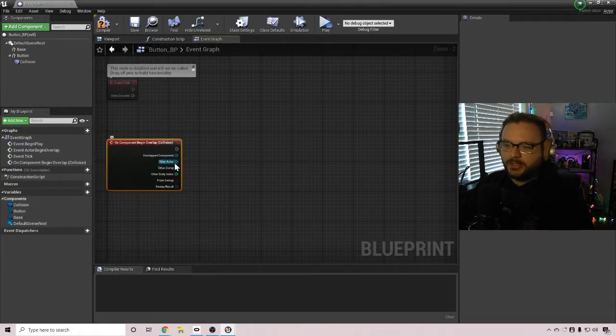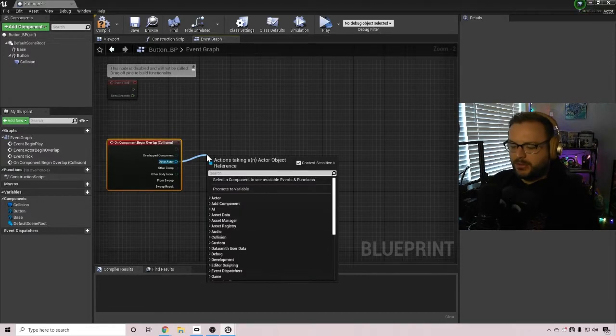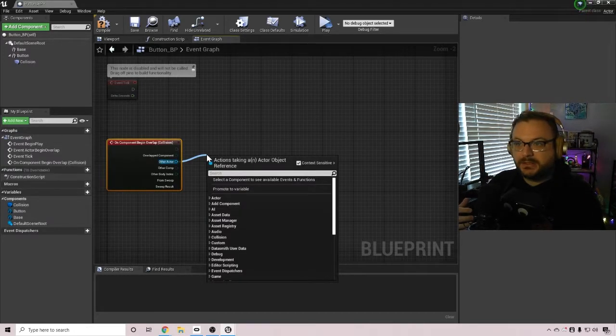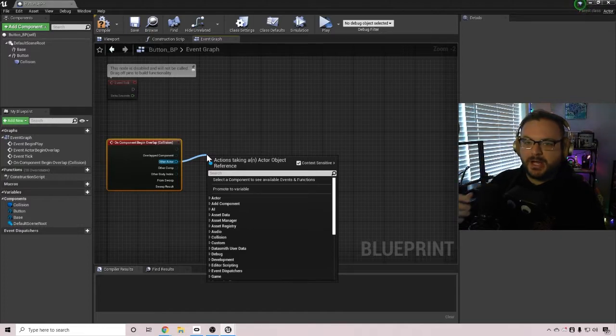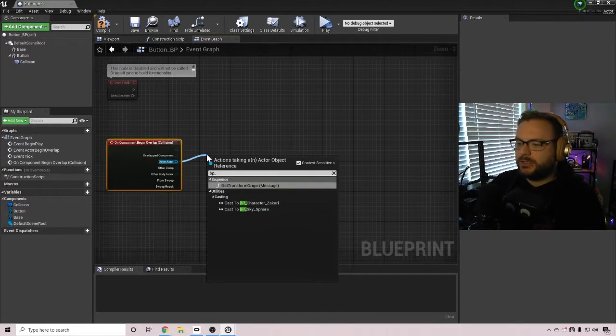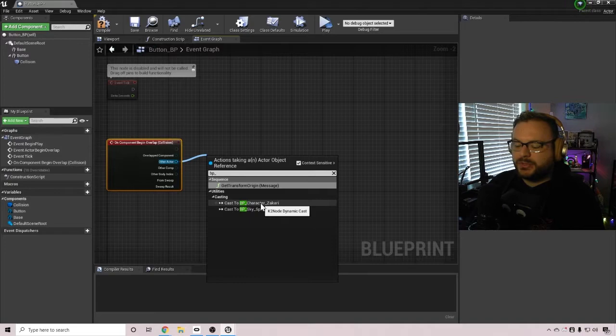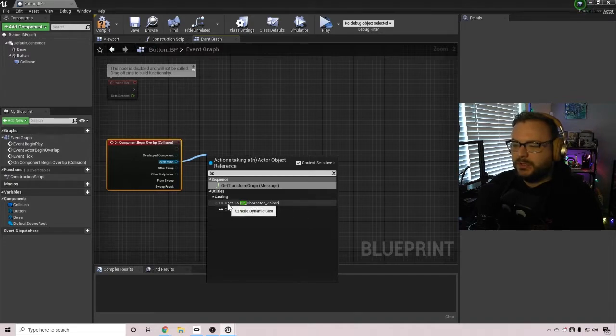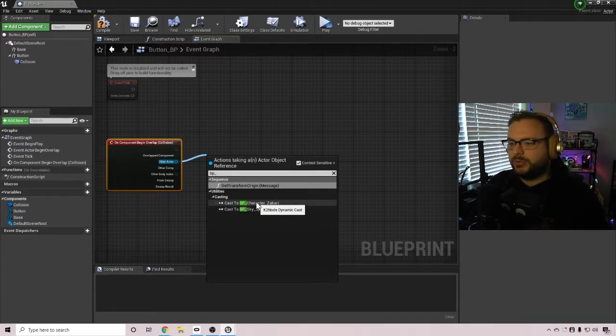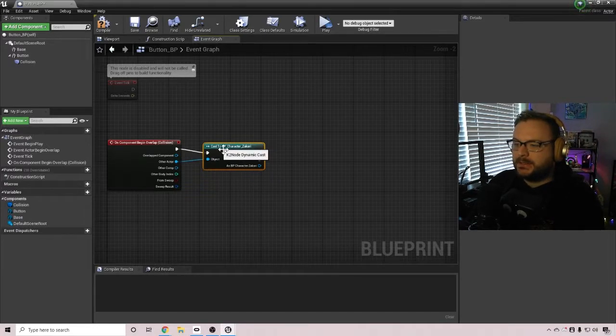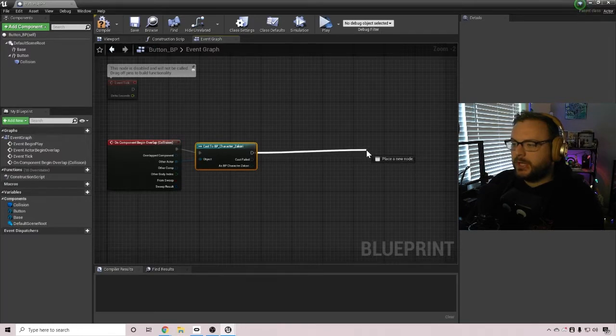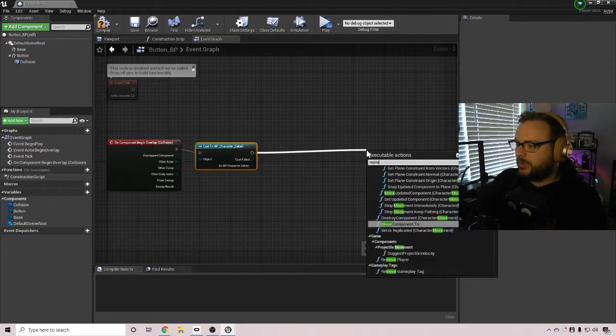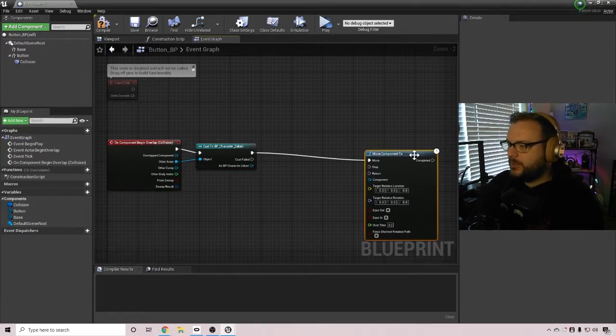And what we're going to do here is outside of the other actor, we're going to pull that out. And in my instance, what I'm trying to do is when it overlaps with my metahuman, my metahuman blueprint is called BP character Zachary. So you'll select the cast to whatever that blueprint is that you want to overlap with. And outside of that, you're going to do a move component to node.